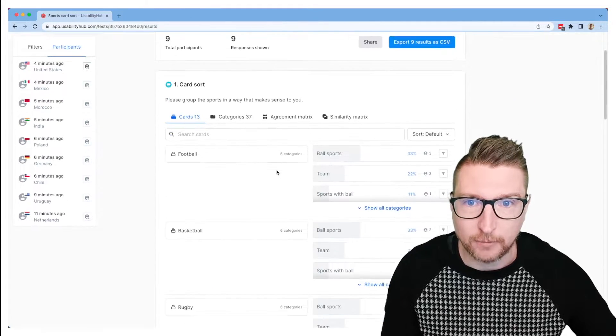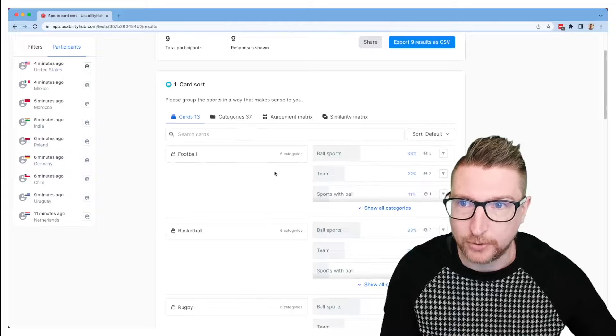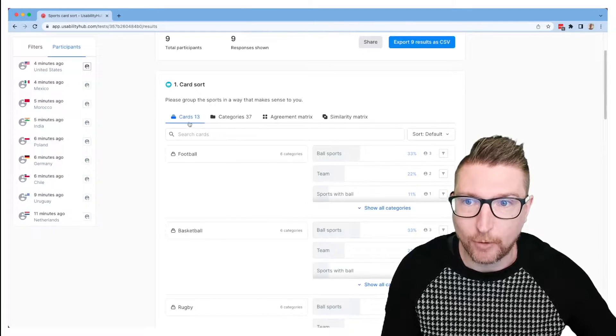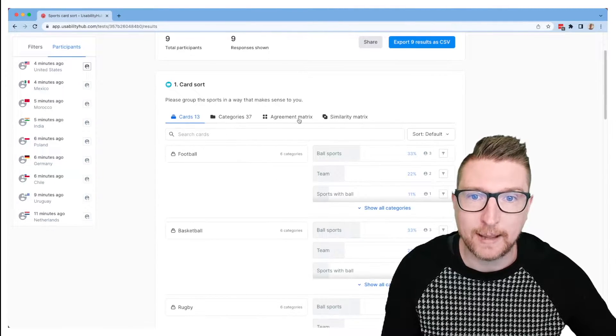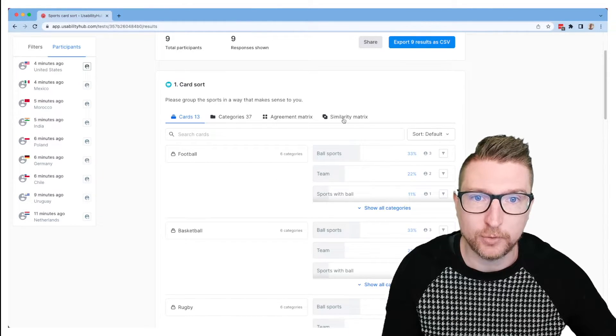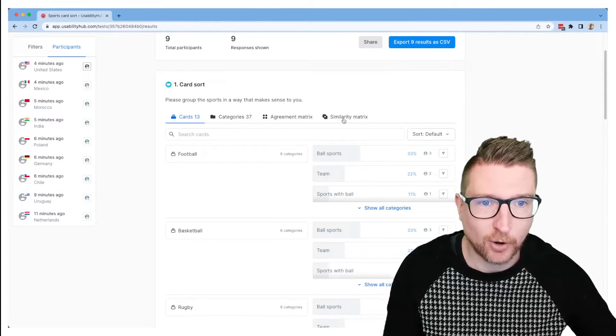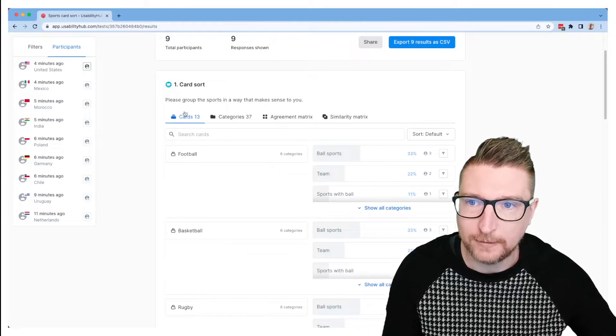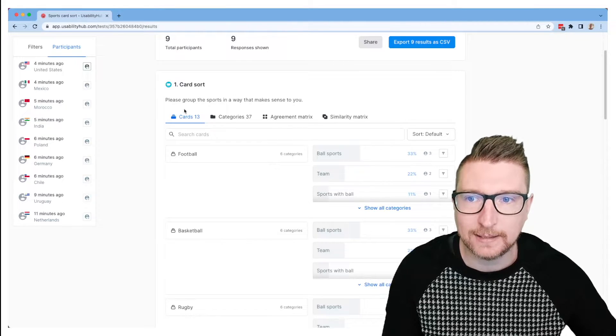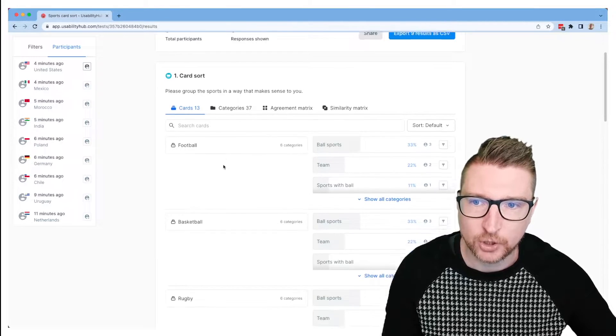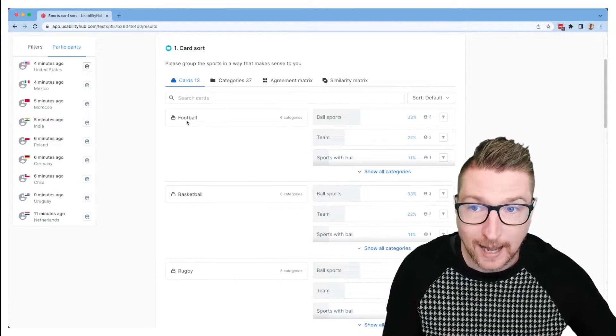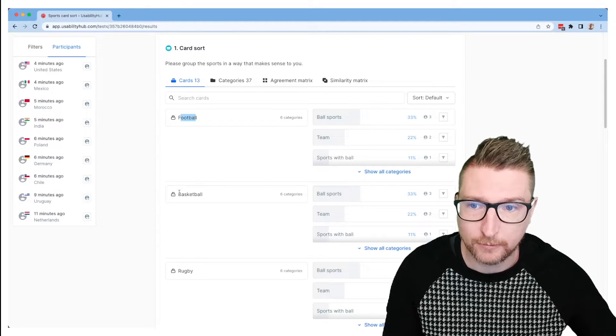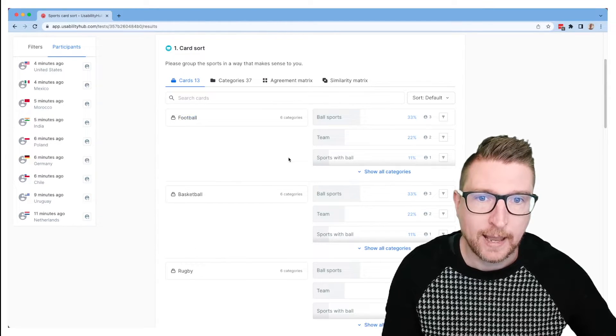So let's have a look at the aggregated results over here. In our card sort section, we've got four main tabs that we can work through to see what's going on in our card sort. The one we're on by default here is the cards tab. That's going to show us a list of all the cards that we defined. So you can see our sports down here: football, basketball, rugby.